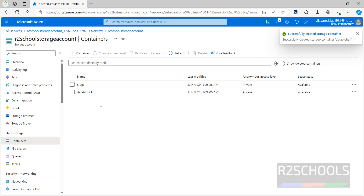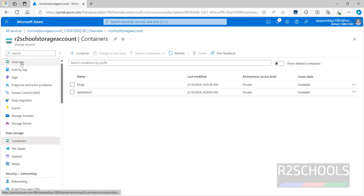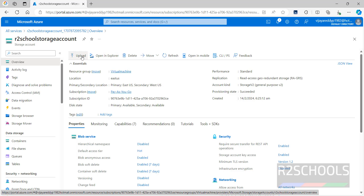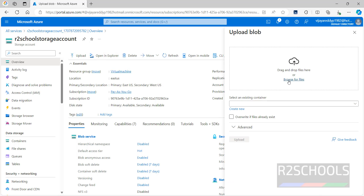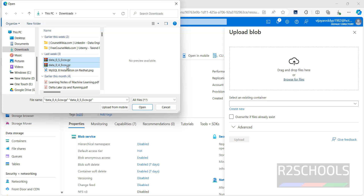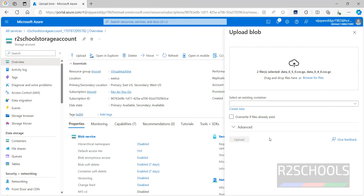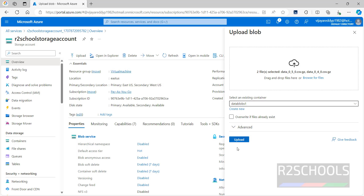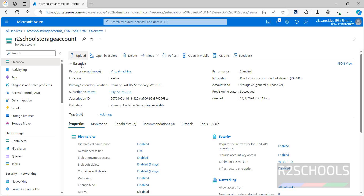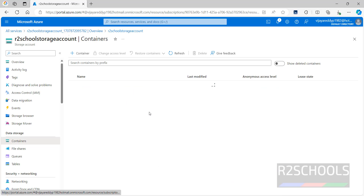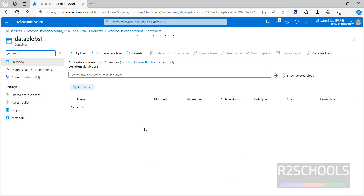The container is created and we have the blob storage. Now from the account overview, click on Upload, drag the files or click on Browse Files, select two files and click Open. In the dropdown we can now see the container — click on it. Now we are able to click Upload to upload the files.